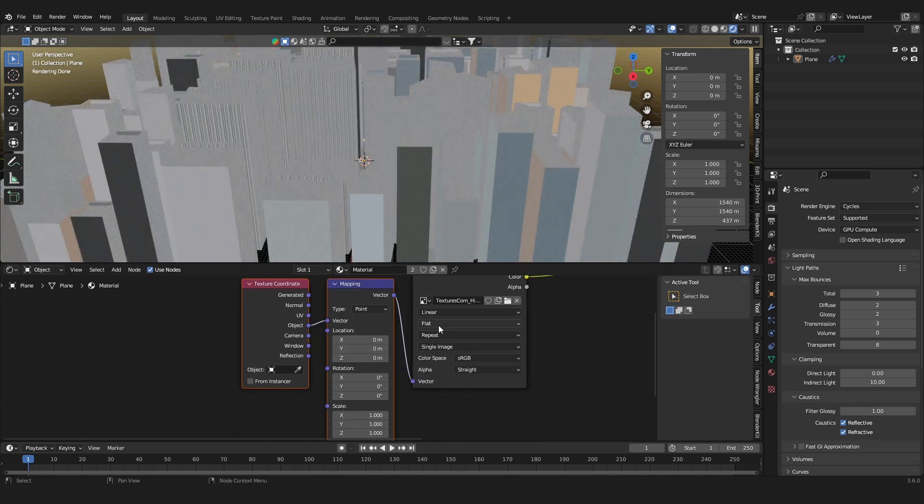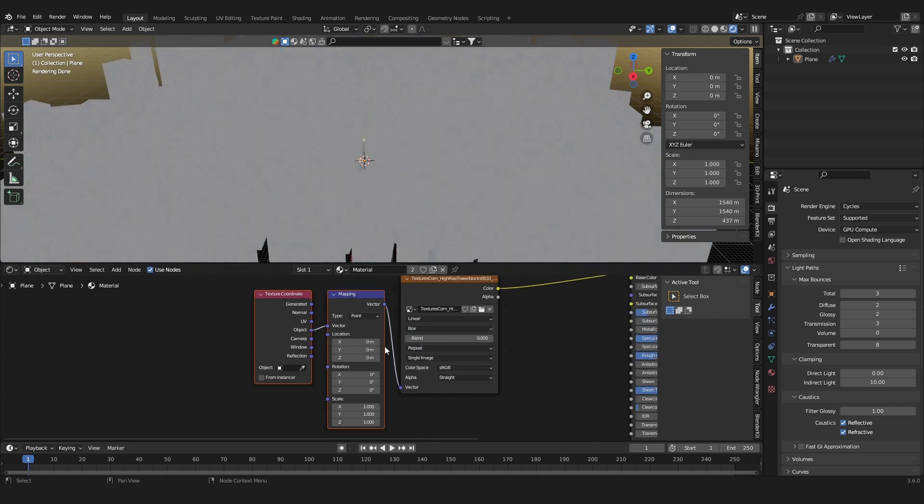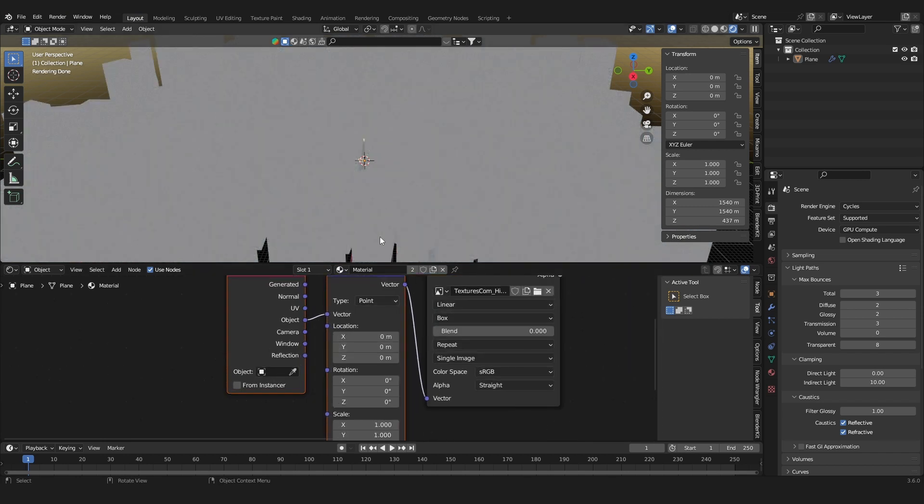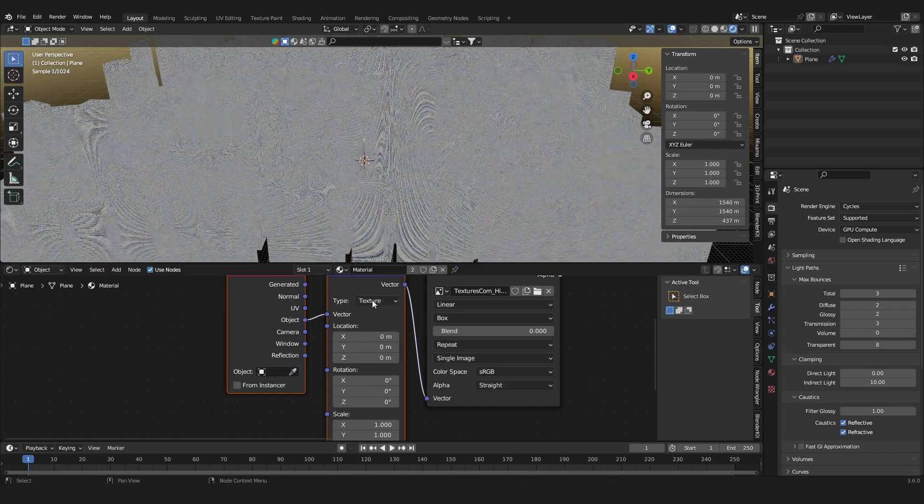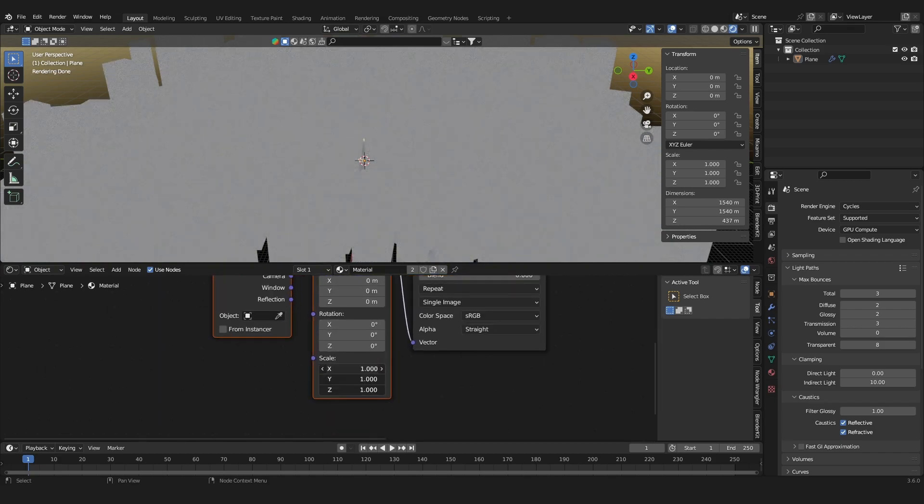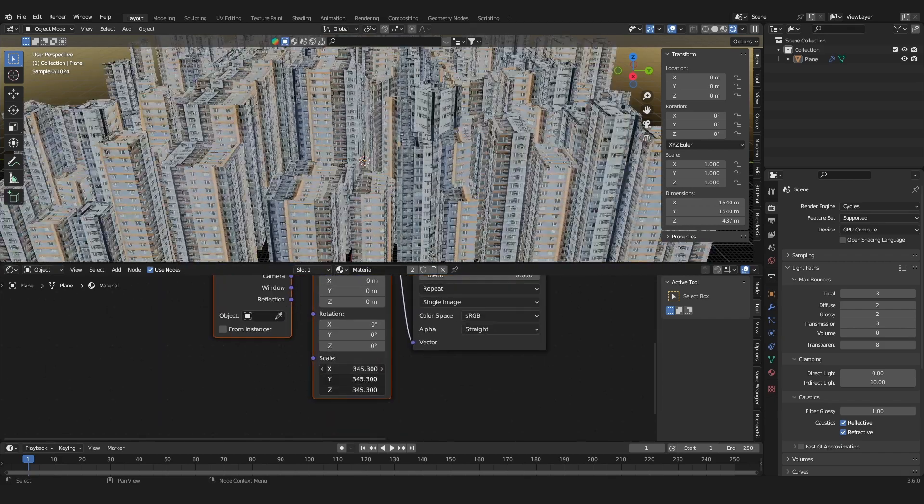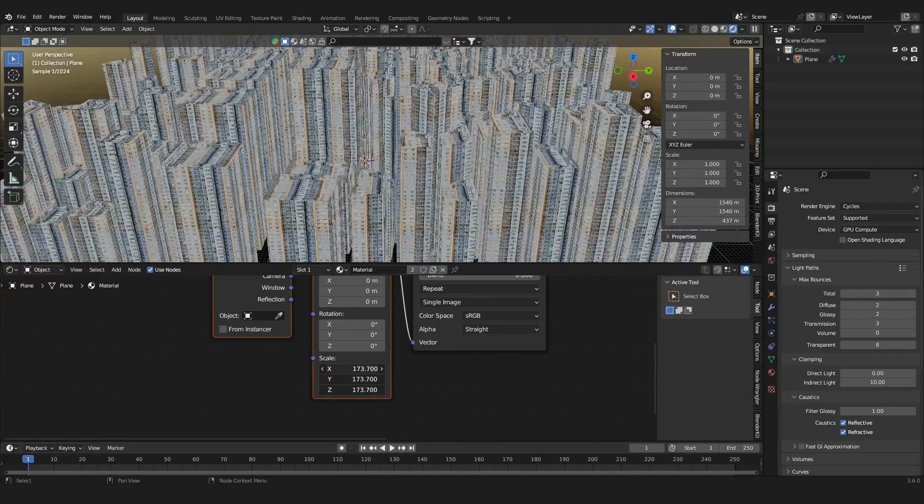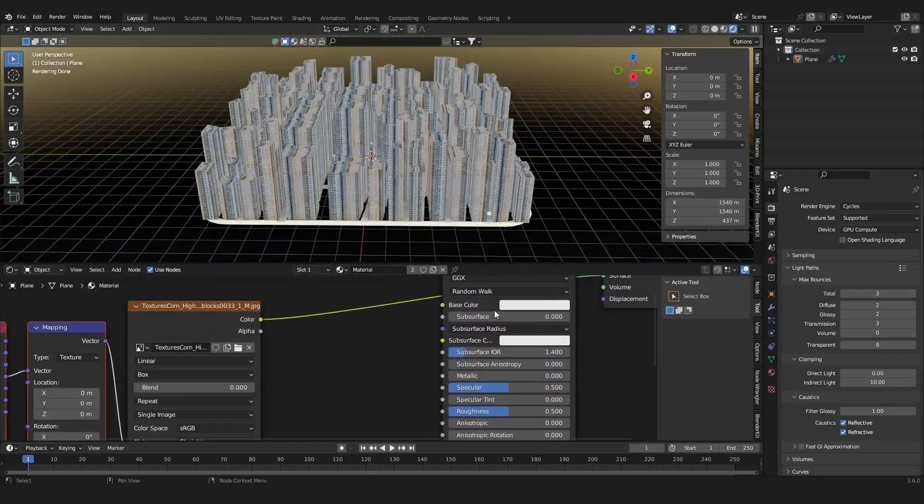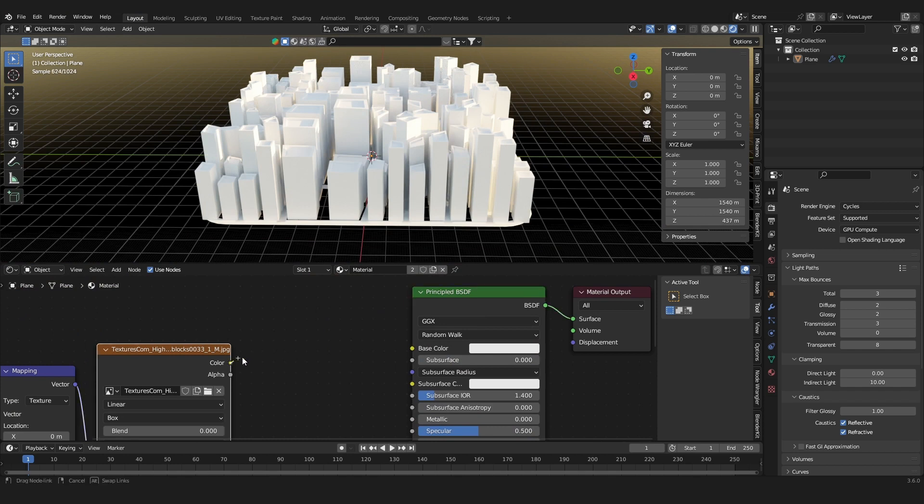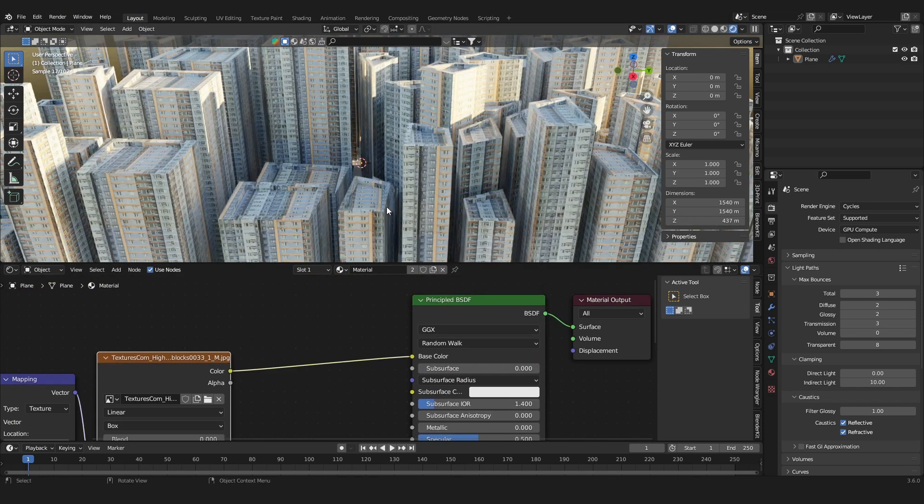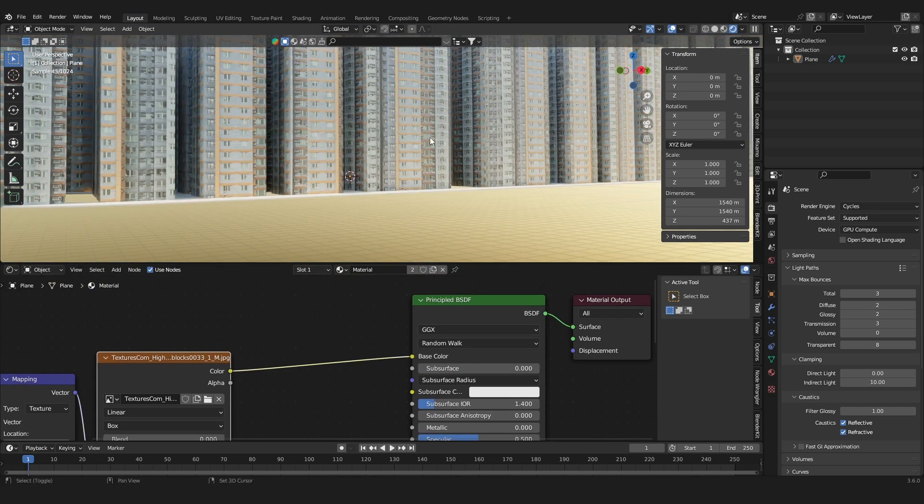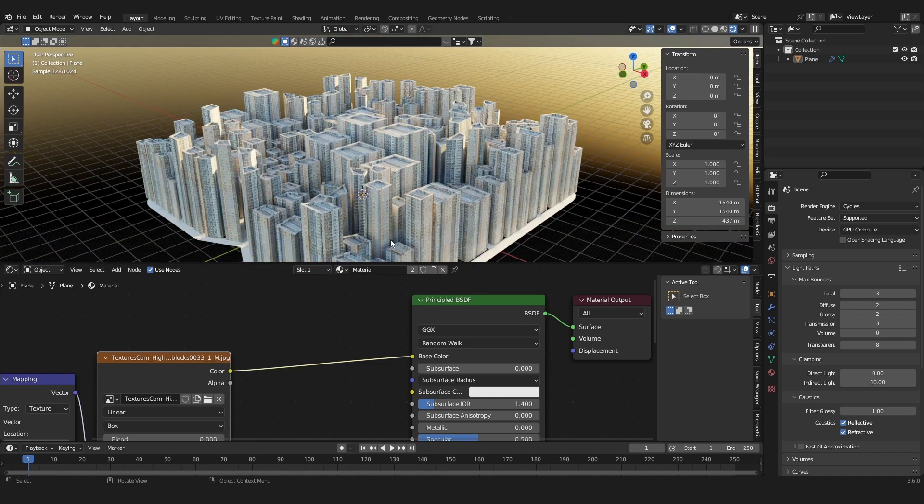And I'm going to use object texture coordinates and a box project. And now the texture is way too small, and I'm going to change the scaling type to texture and just increase the number. And now we can use this as the base color. Now we already get textures for the buildings.